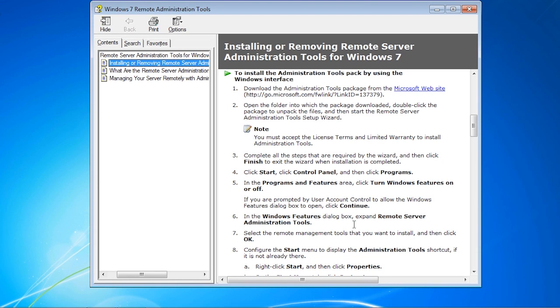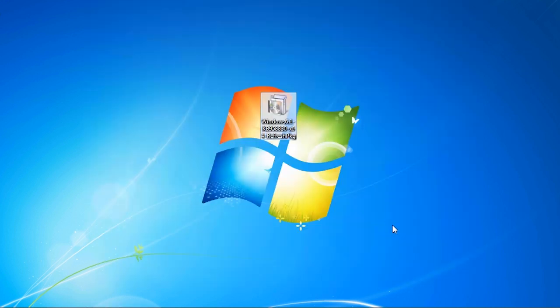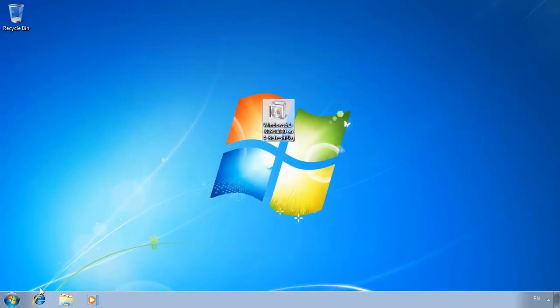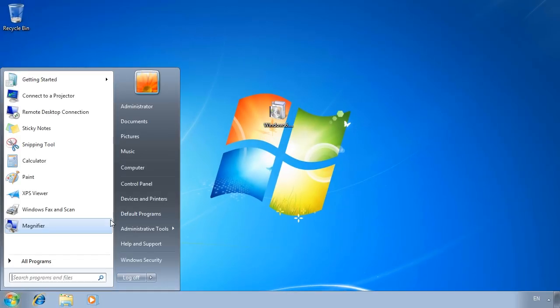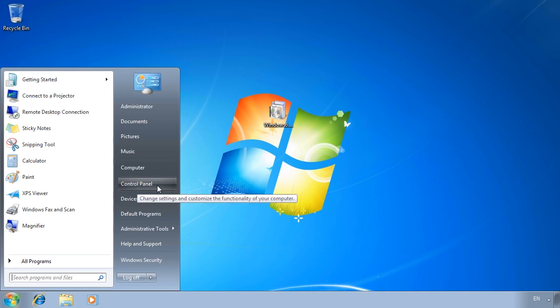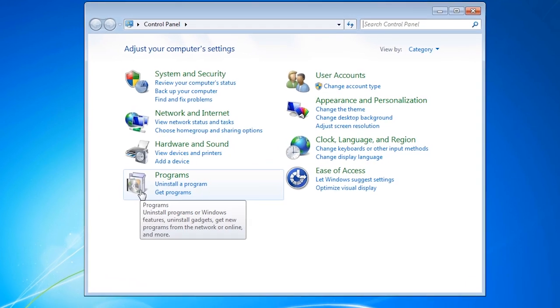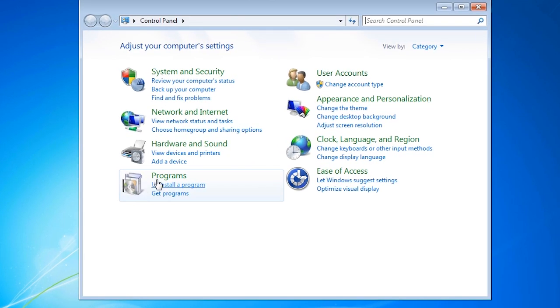With installation complete, a help document will now appear explaining what to do next. In order to start using the administrative tools I will now decide which tools will be available for this operating system. To do this, I will now open the control panel and select the options Programs.